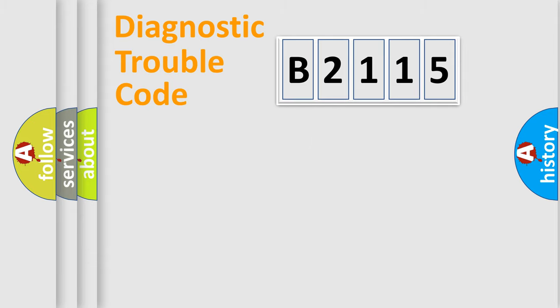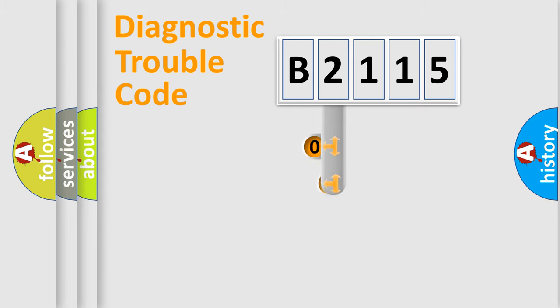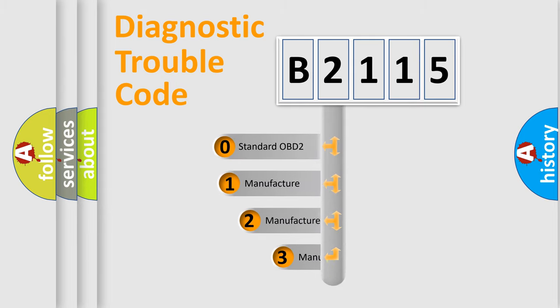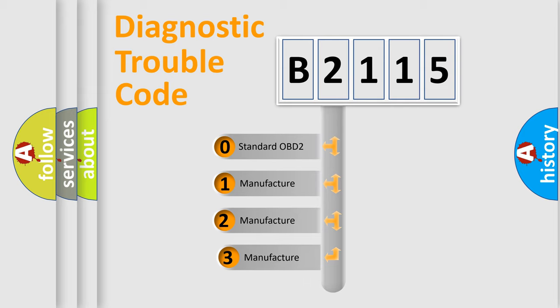Powertrain, Body, Chassis, and Network. This distribution is defined in the first character code.